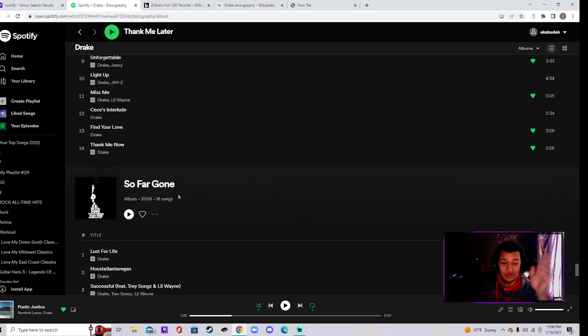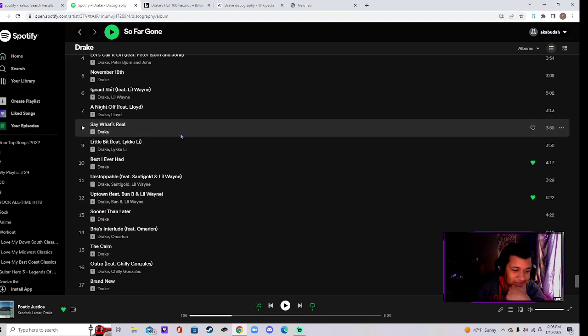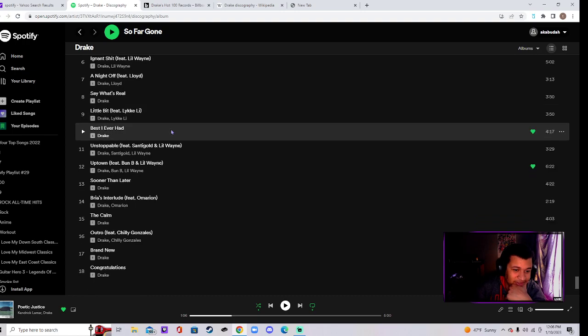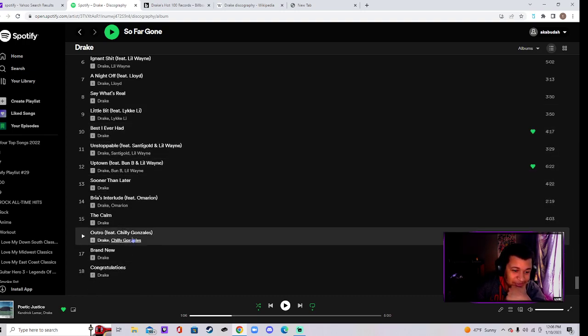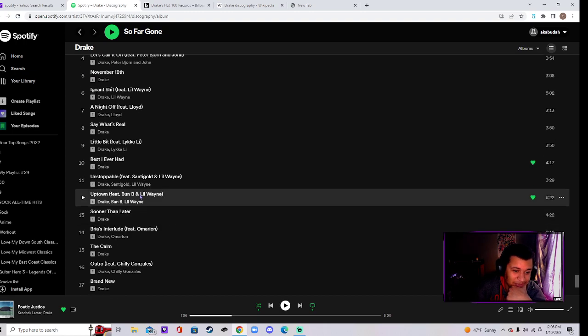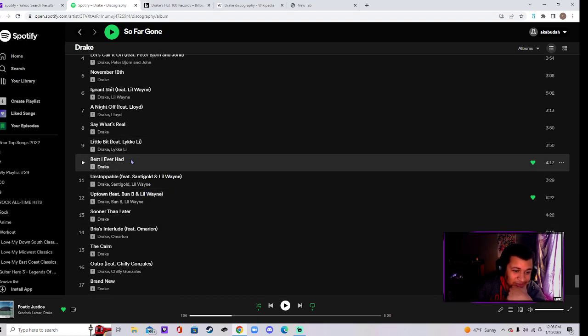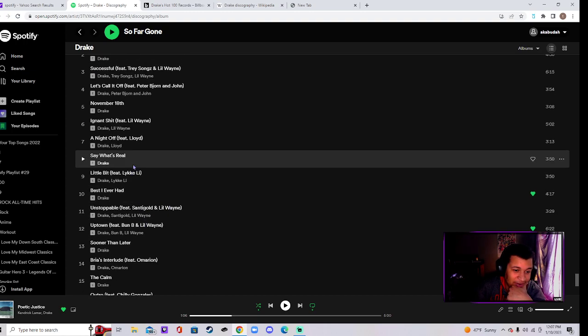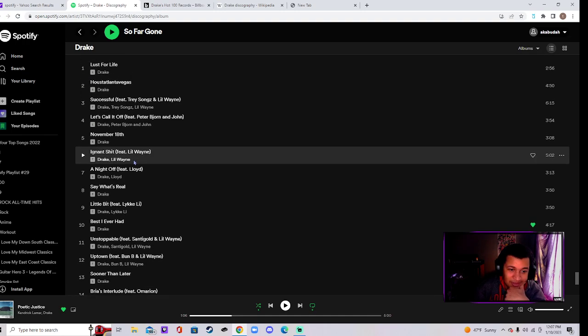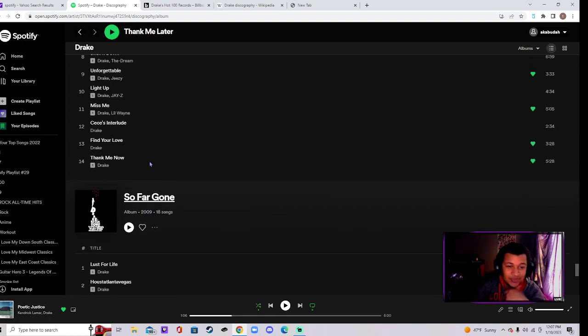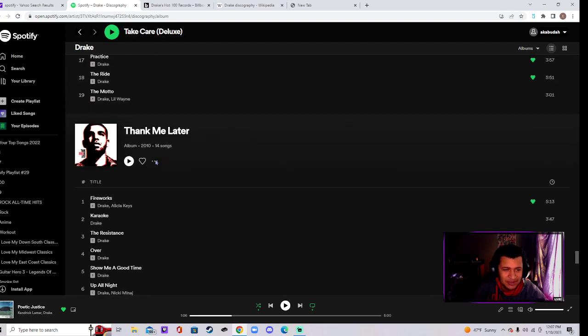First we have So Far Gone, 2009. This is pretty good. You know, Uptown, Best I Ever Had. This is pretty good, right. Then we go from So Far Gone, pretty good.